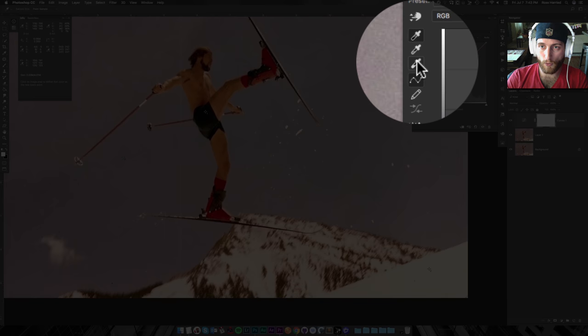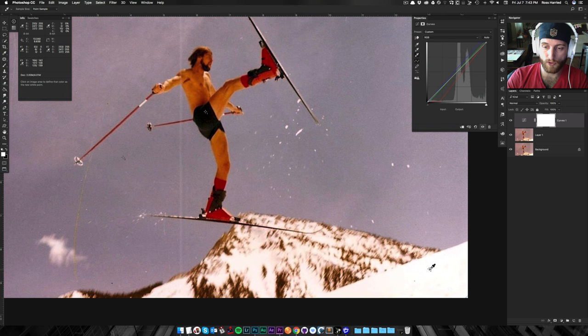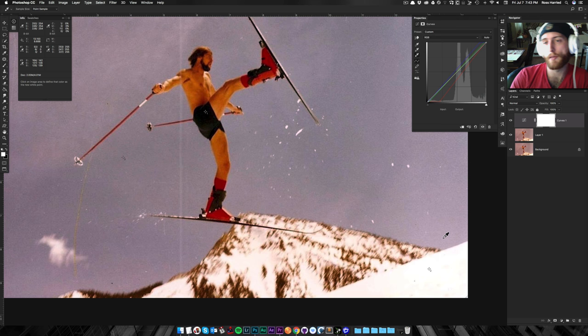After that, we're going to grab the white eyedropper, and you guessed it. We're going to set that to our number two spot, which was our white point. And already, the image has gotten better.